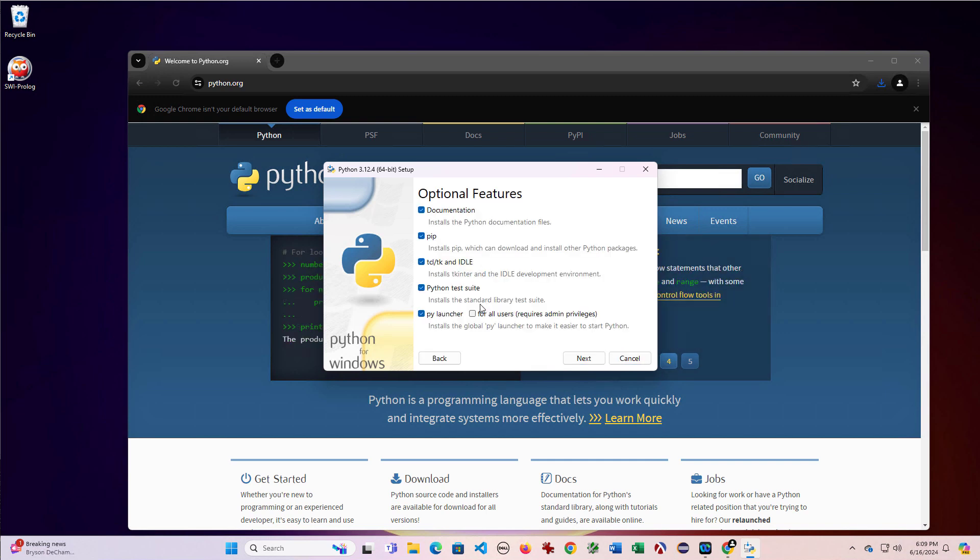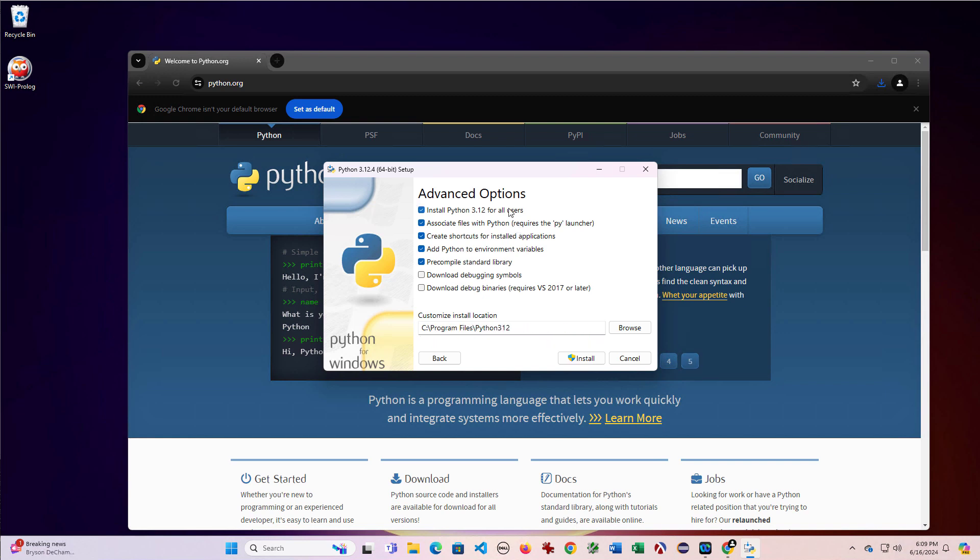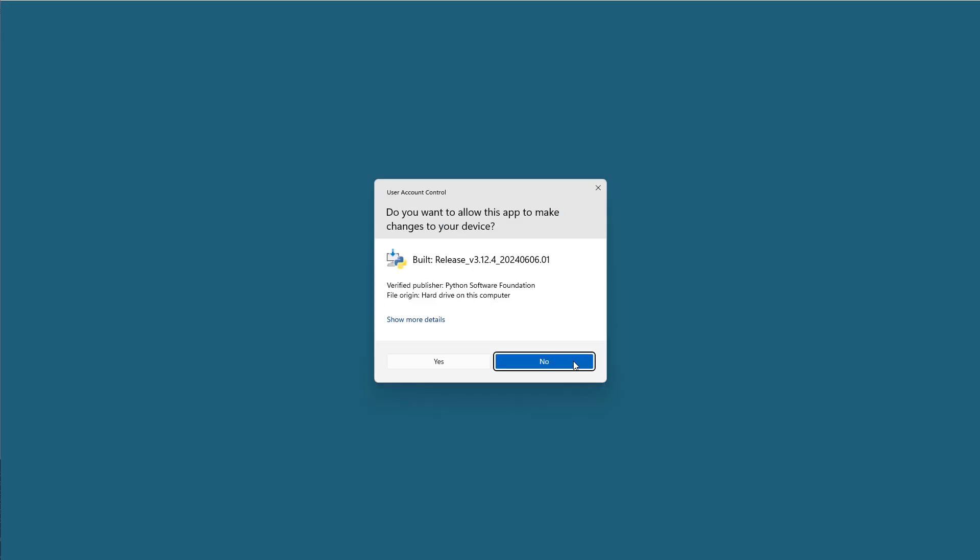And let's customize the installation. We'll go ahead and keep all of this. Idle is an IDE that you may be interested in using. We'll go ahead and install it for all users. Precompile the standard library. We don't necessarily need to download these. That's a good path. And then we're going to click install.